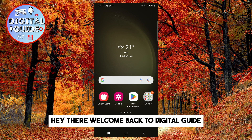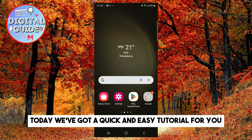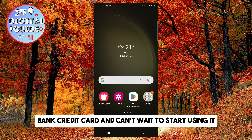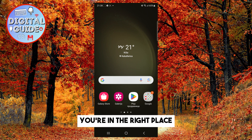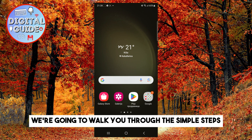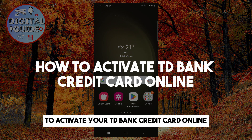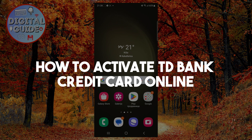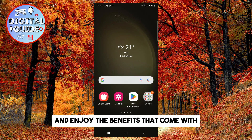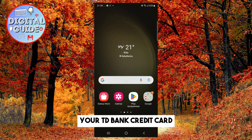Hey there, welcome back to Digital Guide. Today we've got a quick and easy tutorial for you. If you've recently received your brand new TD Bank credit card and can't wait to start using it, you're in the right place. In this video, we're going to walk you through the simple steps to activate your TD Bank credit card online. By the end of this tutorial, you'll be all set to make purchases, manage your finances, and enjoy the benefits that come with your TD Bank credit card.